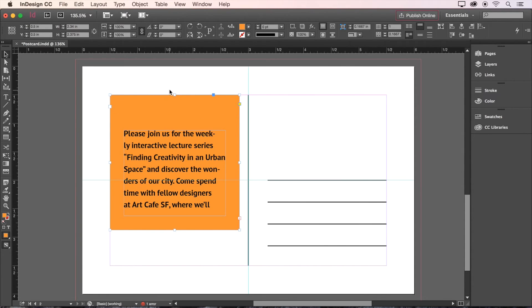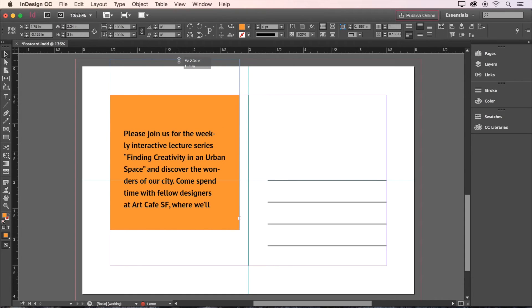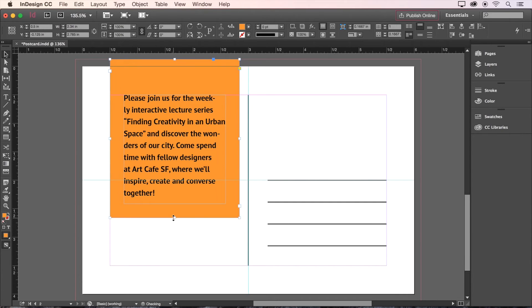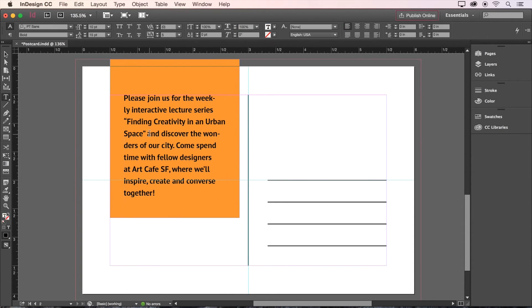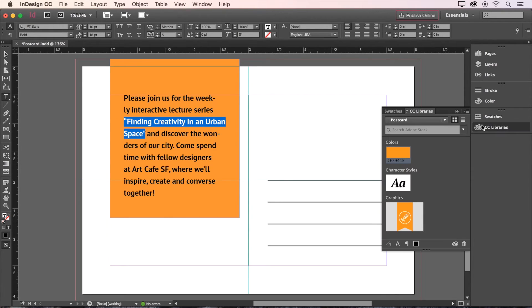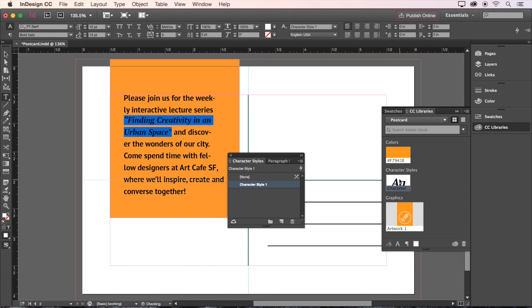Now that we've got that spacing resolved, let's drag the top of this box all the way up to the bleed margin. We've still got some more text formatting to do in here, so let's click again on the text box and highlight the name of the lecture, Finding Creativity in an Urban Space. With this text highlighted, click that text style that we saved earlier on the CC Libraries panel.